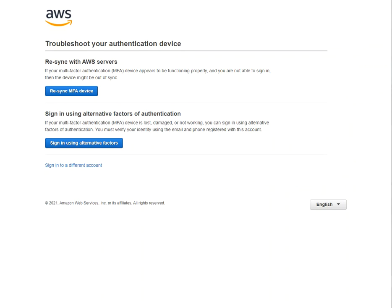If I still have my MFA device, I can try to re-sync it. But if I really lost my MFA, what I need to do is sign in using an alternative factor.